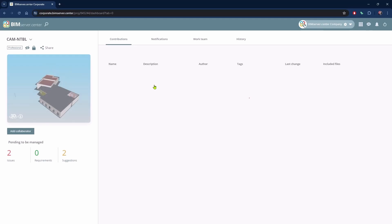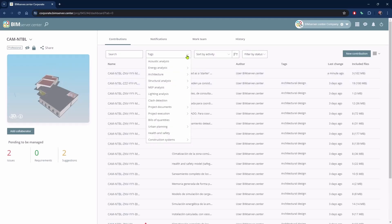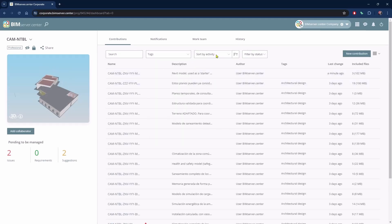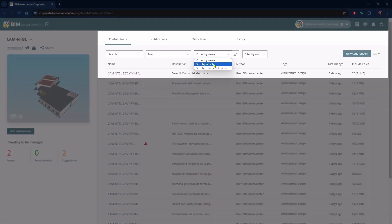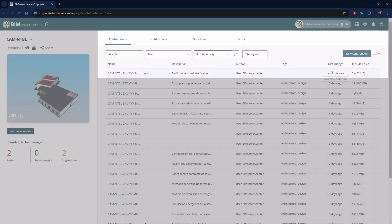As a CDE or Common Data Environment, the platform collects the developments of the different disciplines in the shared project, which ensures that we always have the latest versions of each model or project document.